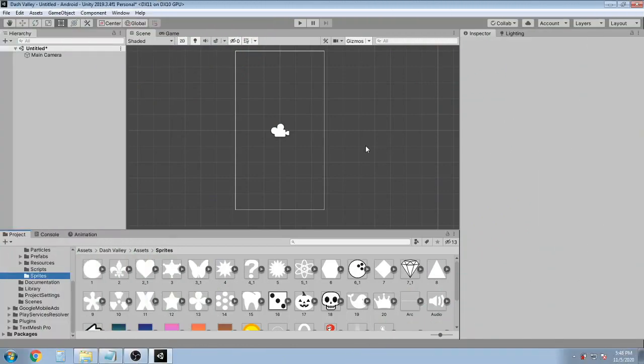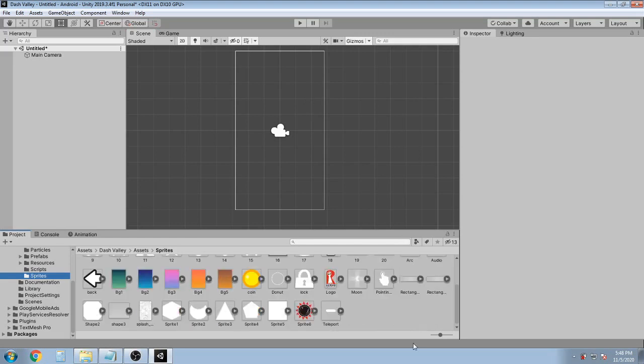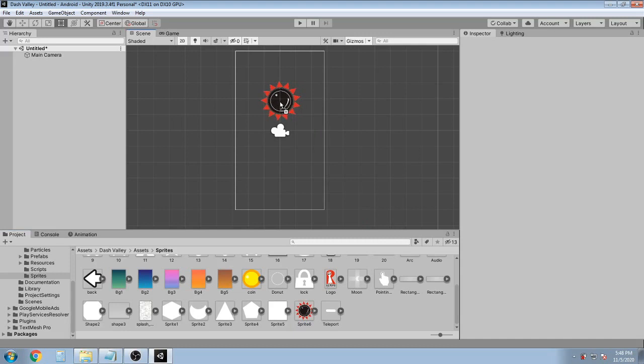So I have an empty scene here. Drop any sprite object you want in the scene. I'm gonna drop the spiky dark sun over here.